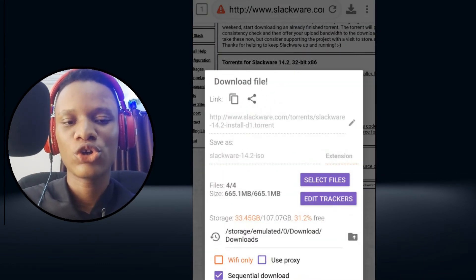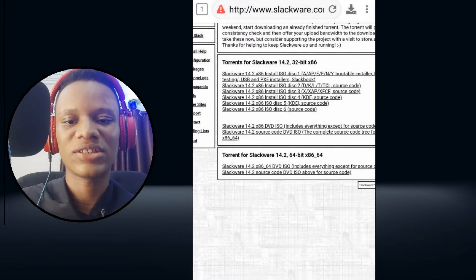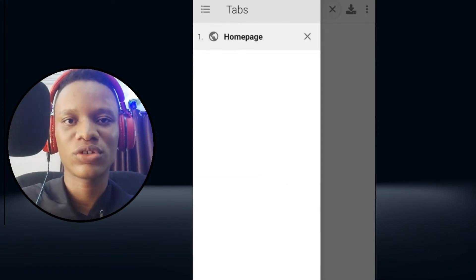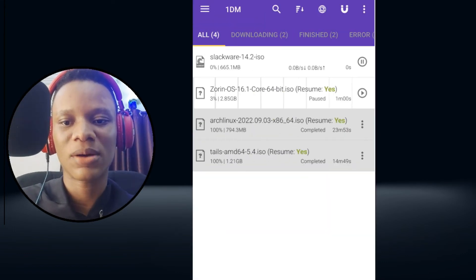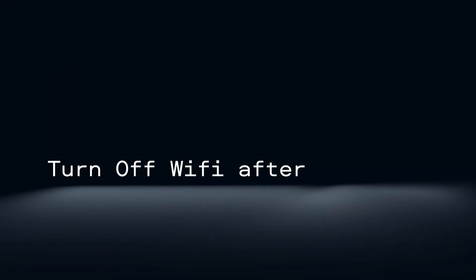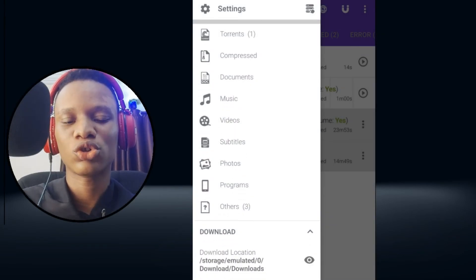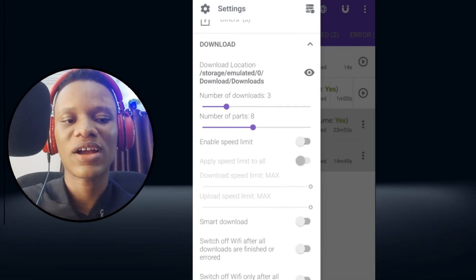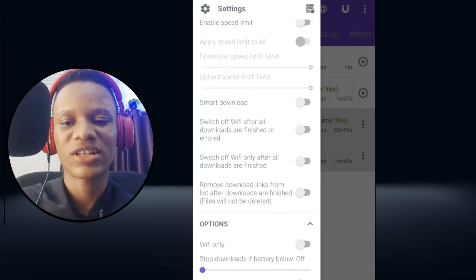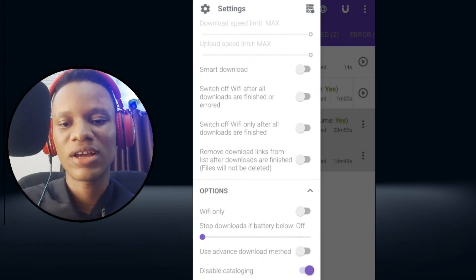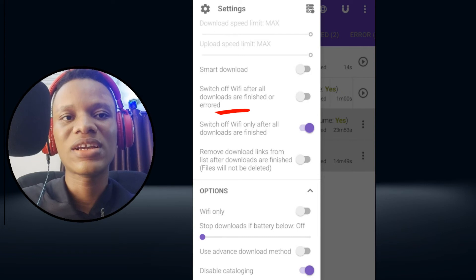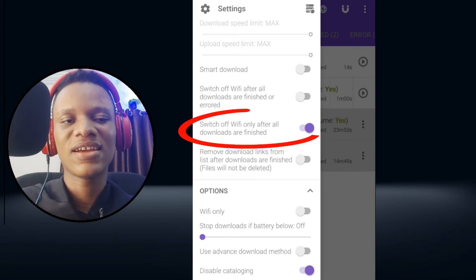So whatever you need a download manager for, you would be able to achieve all of these with just one app. It also has an option to turn off WiFi after the file successfully downloads. This is really amazing, guys.